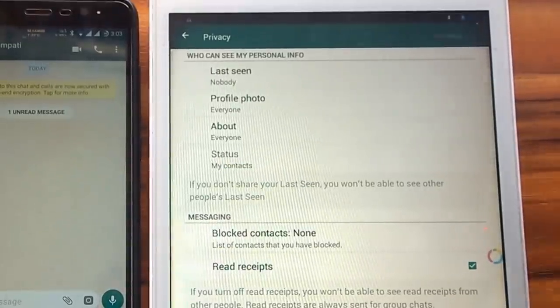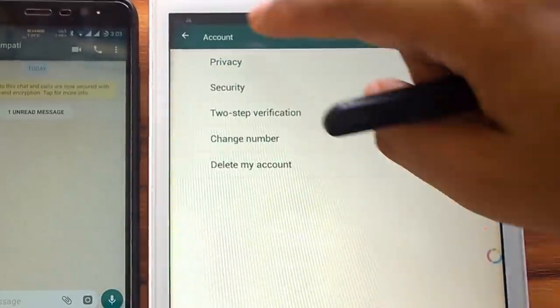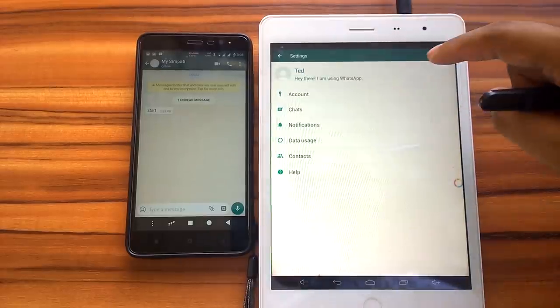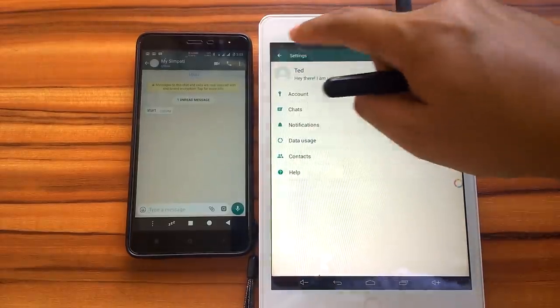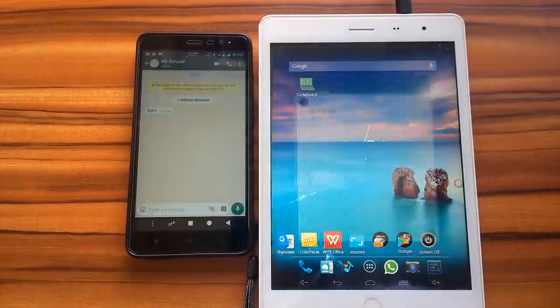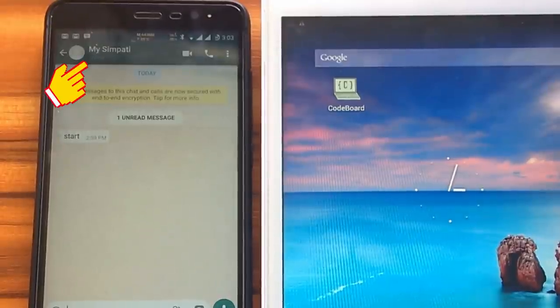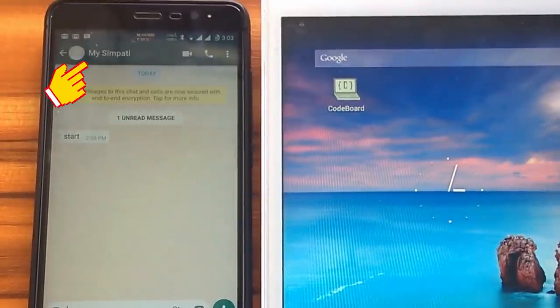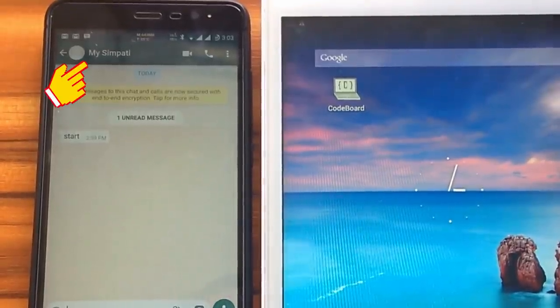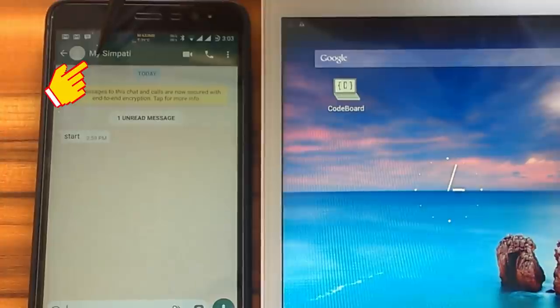WhatsApp status will change to offline if we exit from WhatsApp application. As you can see, the online status is hidden and there is no last seen information.